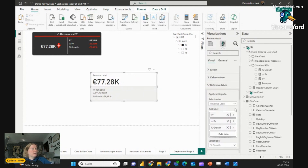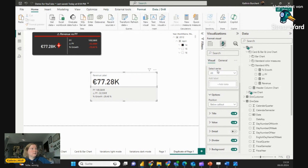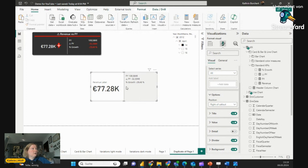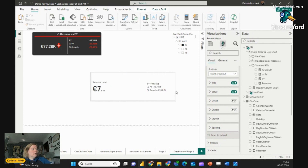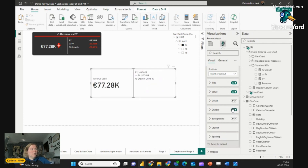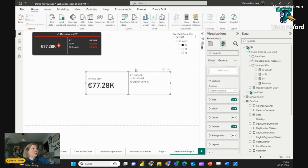First we see that it doesn't look like the card above, so we have to make sure in the Reference Labels that we select 'All' in the Select Series. Then go to Options and say 'Right of Callout,' so we have the callout on the right. Then go down and disable the background so you have a nice white background. You can also keep the divider — it's a good thing to have.